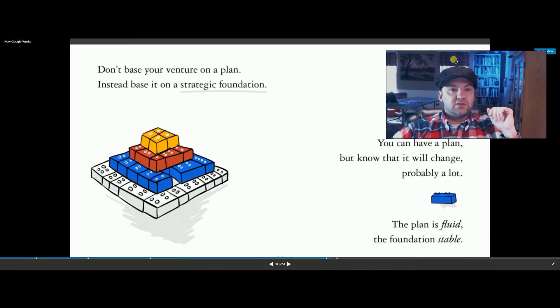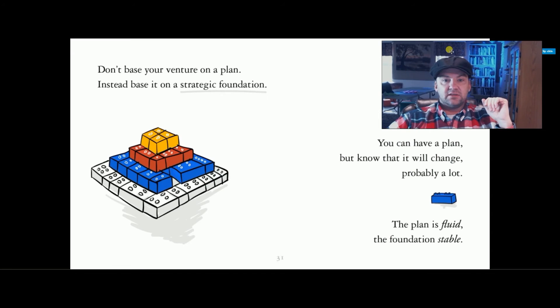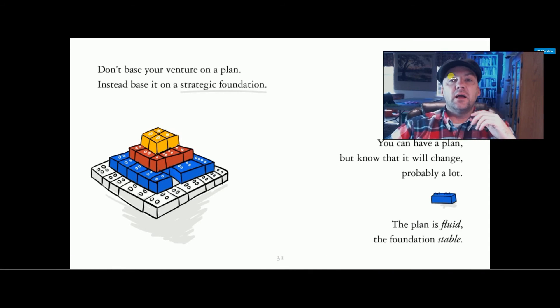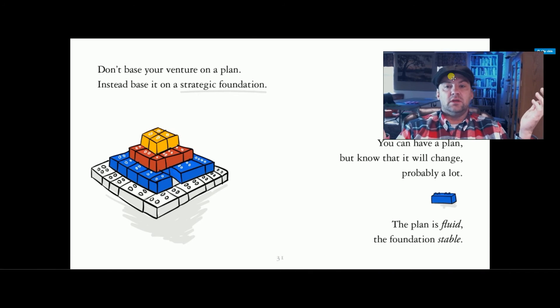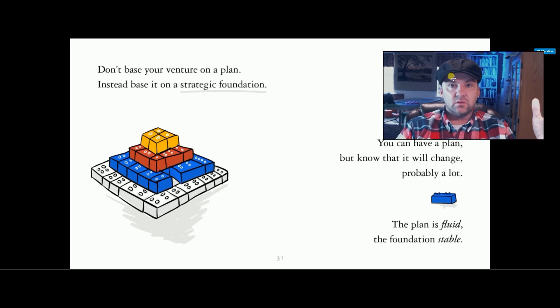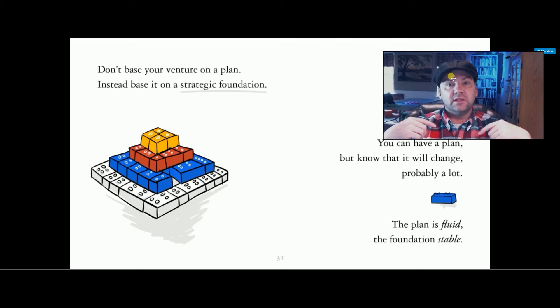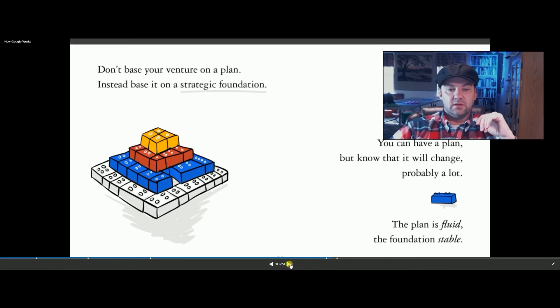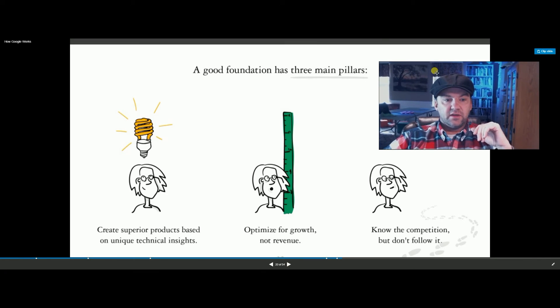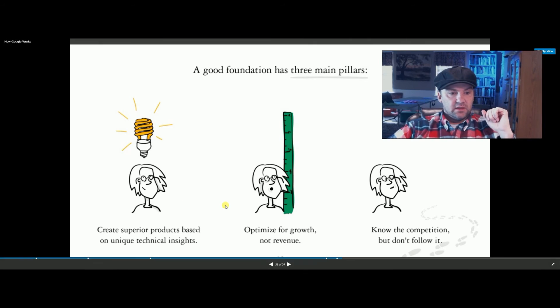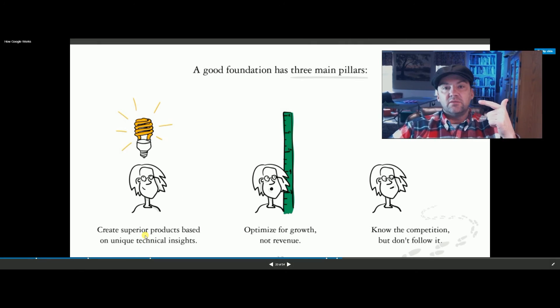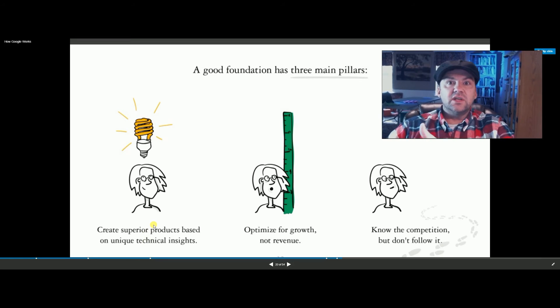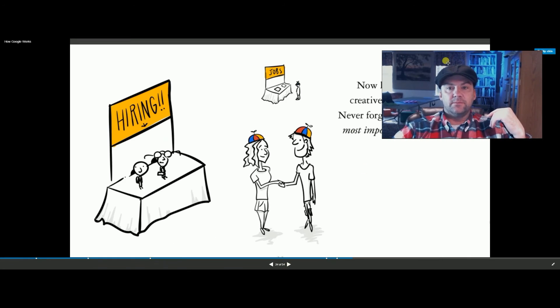Don't base your venture on a plan. Instead, base it on a strategic foundation. You can have a plan, but know that it will probably change a lot. Everything's a lot more fluid now because you have your Ubers and your Facebooks coming up overnight and just changing things so quickly that it's hurting. Everything like the Ubers are hurting the taxicab businesses and so forth. A good foundation and a new type of model of these companies has a superior product. They're optimized for growth, scalability, and they know the competition, but they don't chase after it. These are the different from the older models.